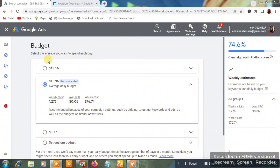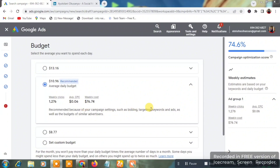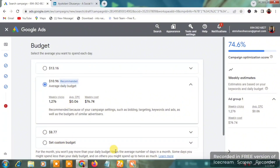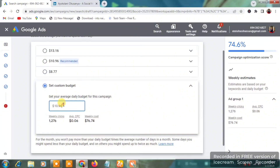Now you reach the Budget section: 'Select the average amount you want to spend each day.' For example, you could enter $13, but Google shows a recommended average daily budget of $10.96. With that recommended budget, you'd get approximately 1,207 weekly clicks at an average CPC of $0.06, costing $76.74 per week. I always advise going with the recommended budget since Google knows its own platform.